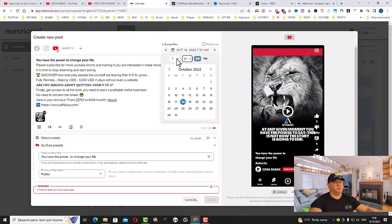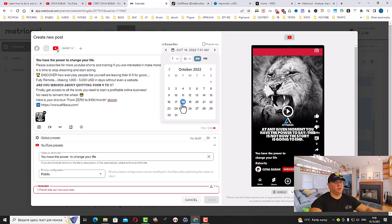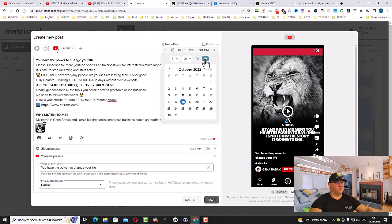October 18th, 7 PM, I want to post this and I want to schedule this.